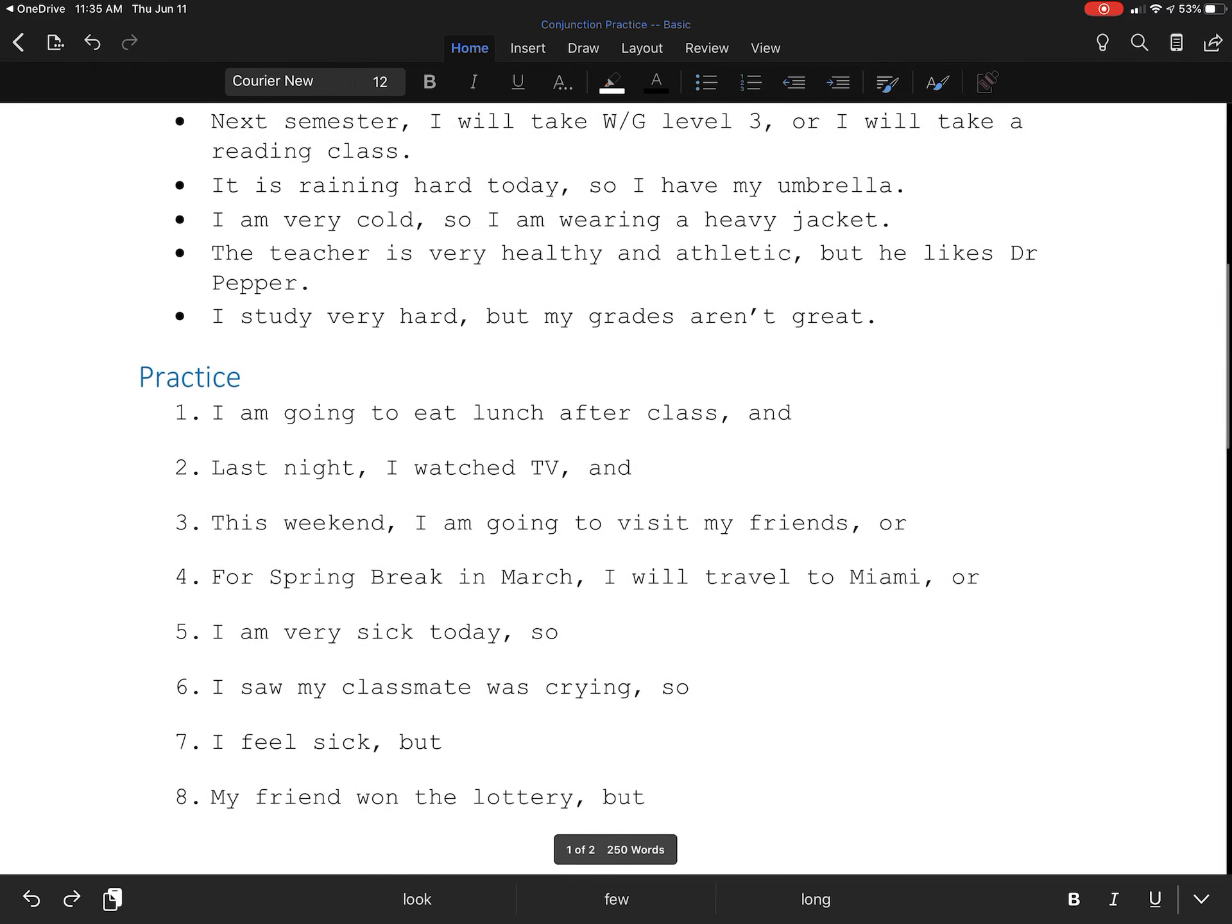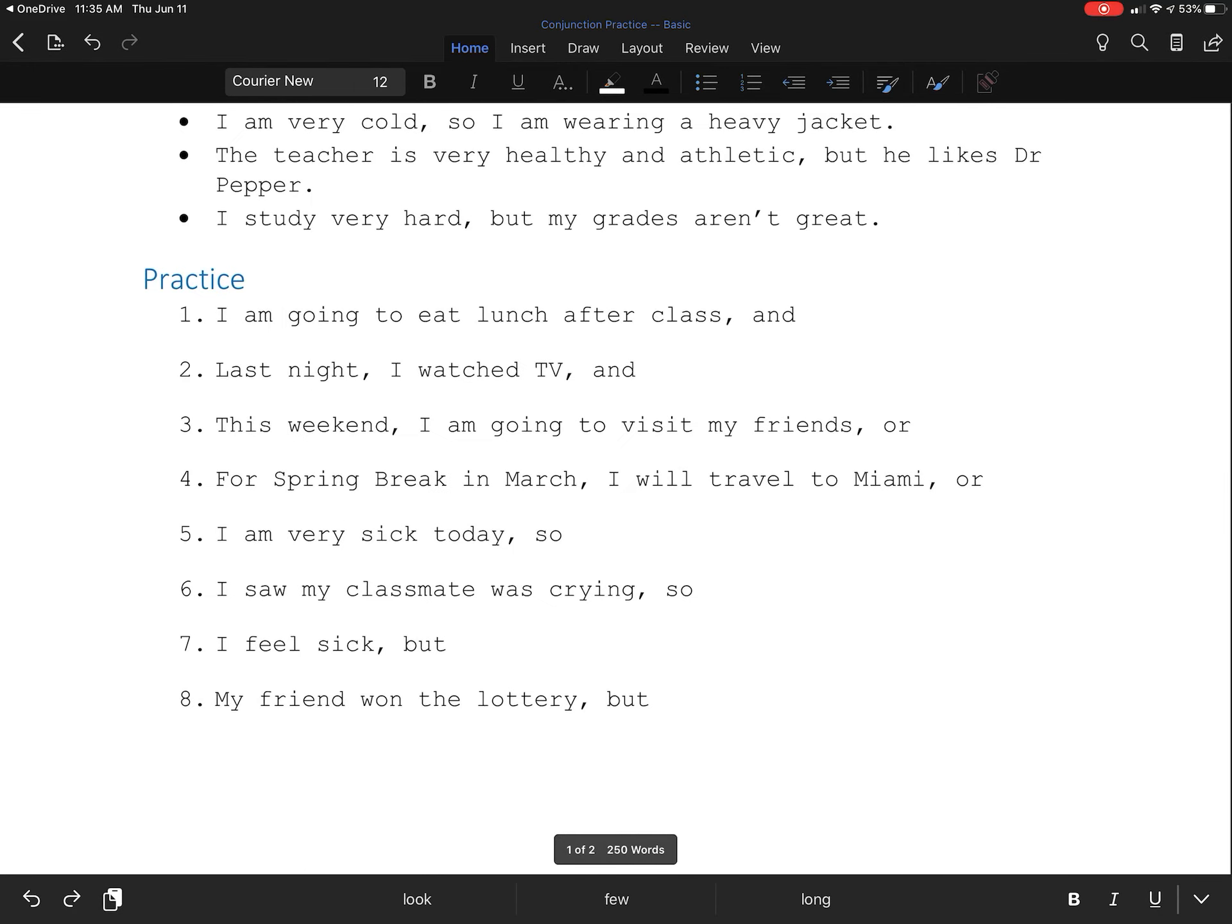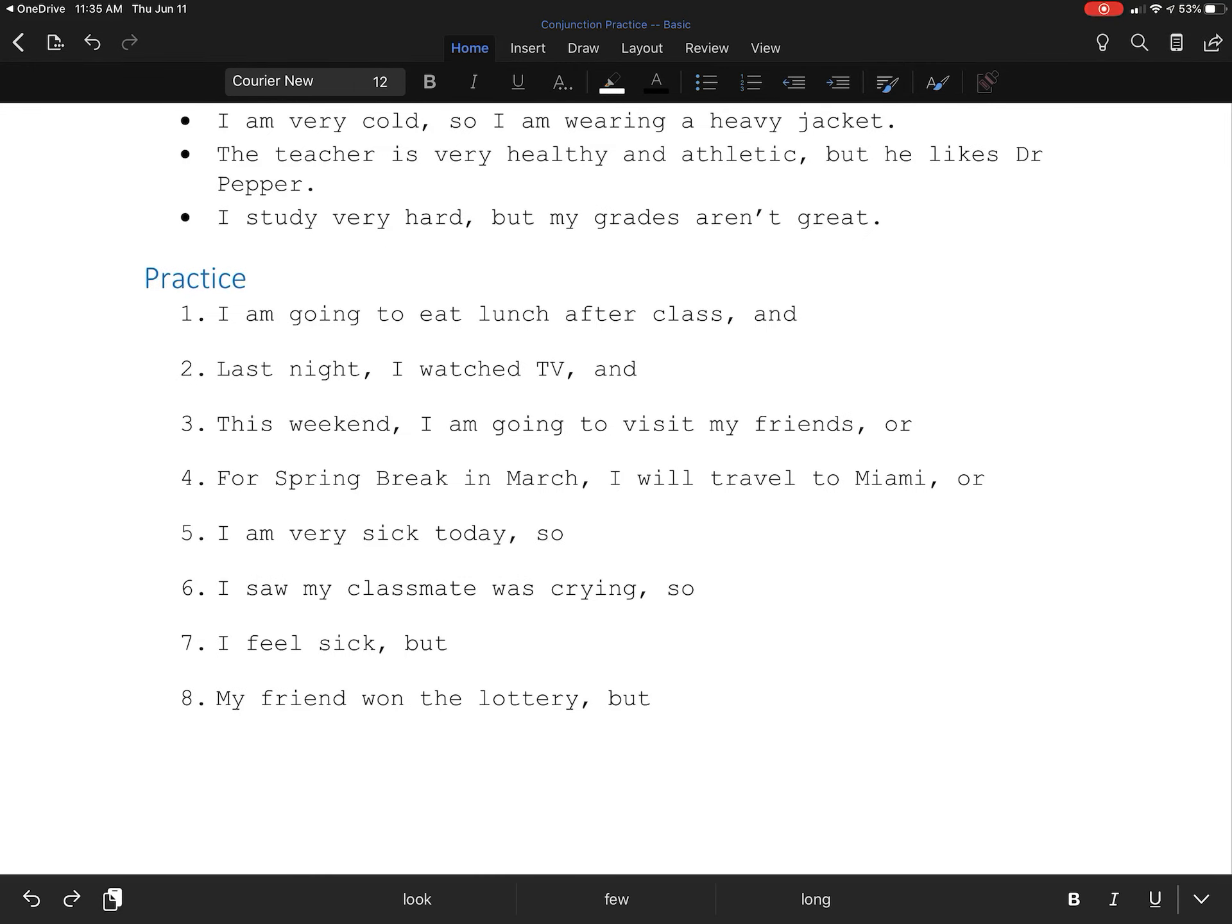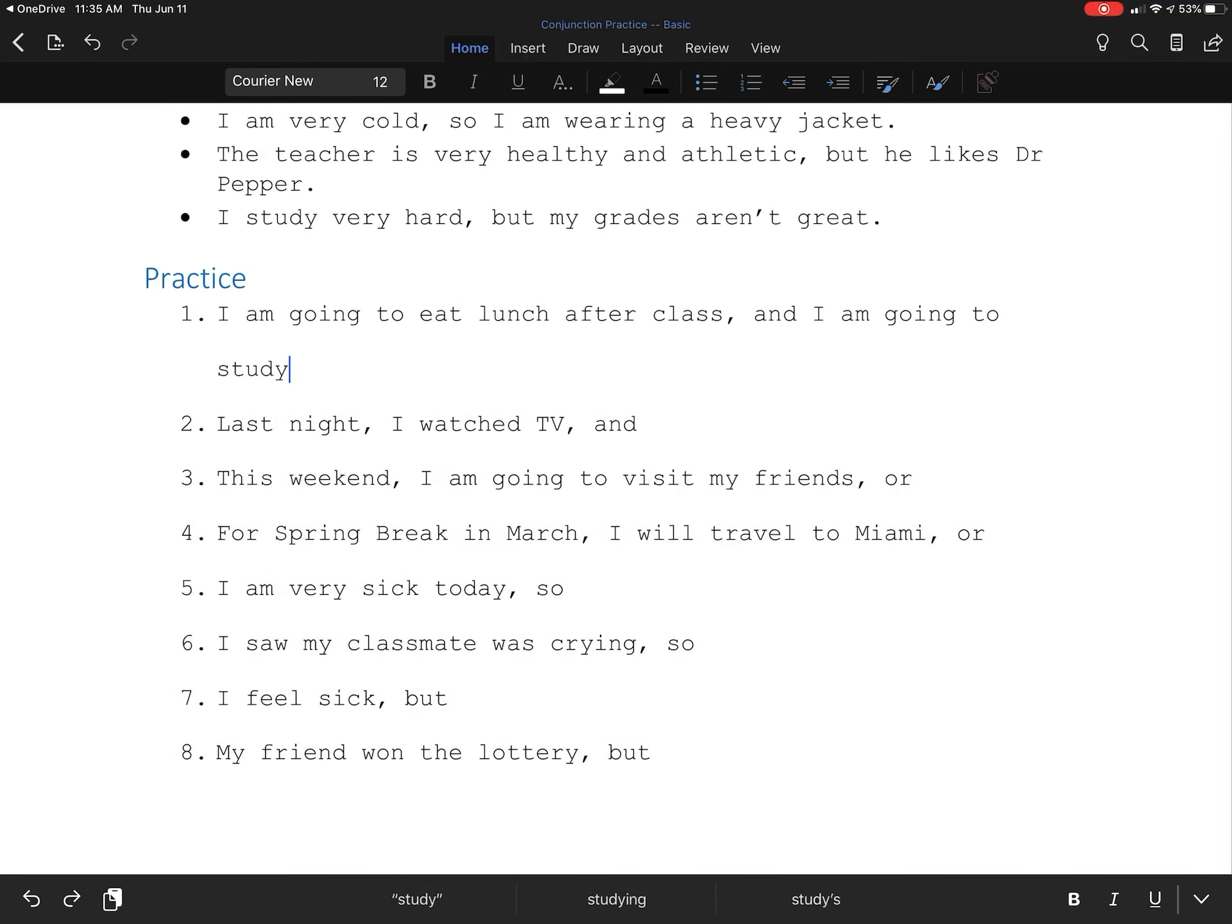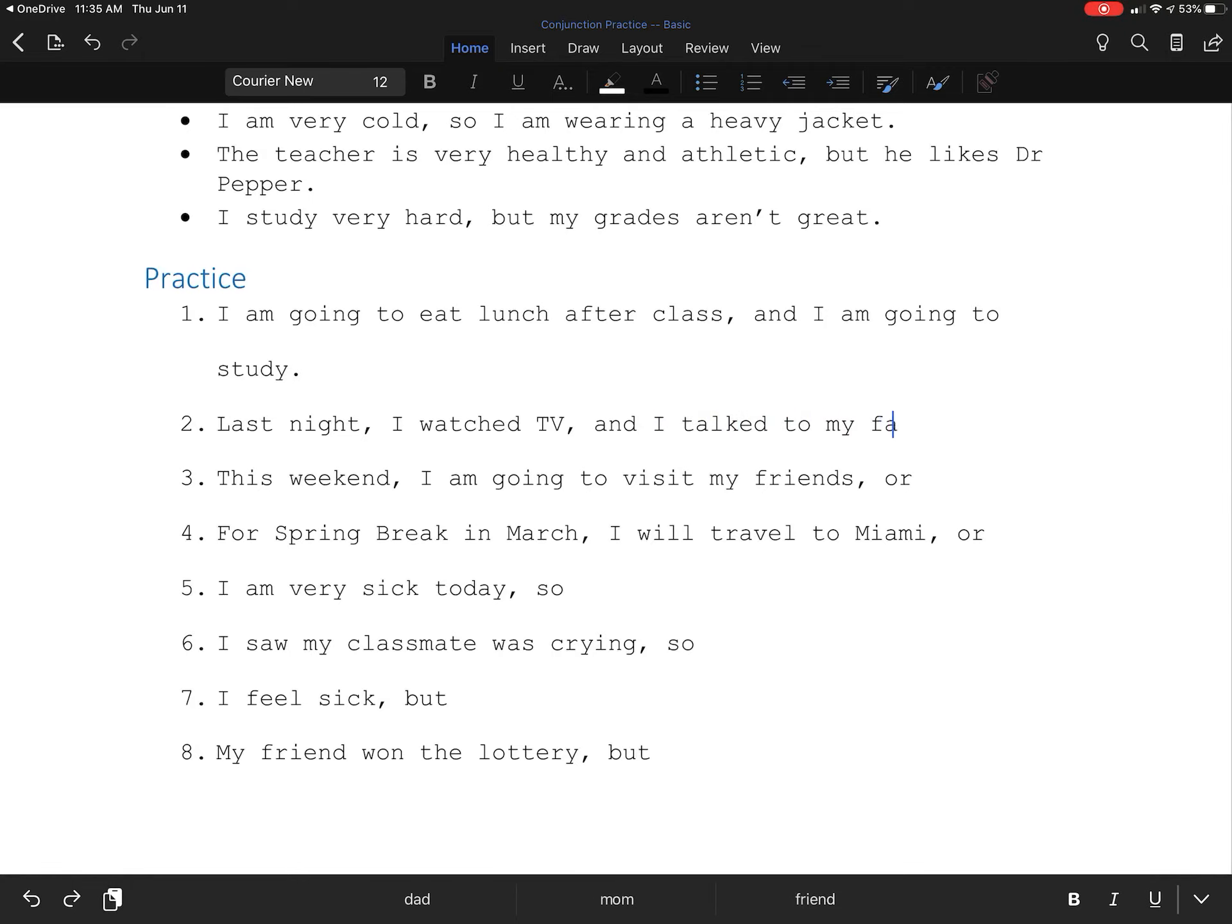Here, let's practice for some compound sentences. Okay, I'm going to eat lunch after class and I am going to study. Last night, I watched TV and I talked to my family.